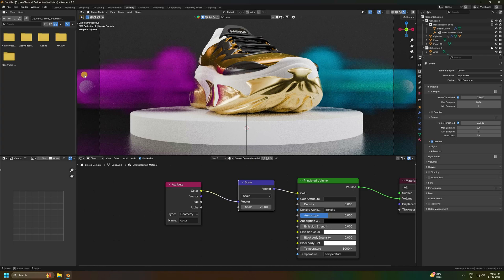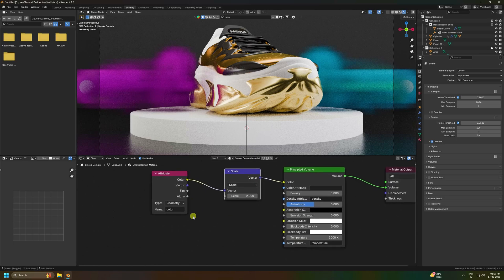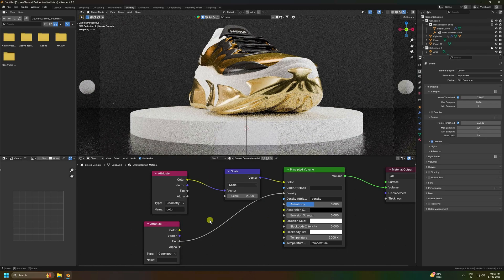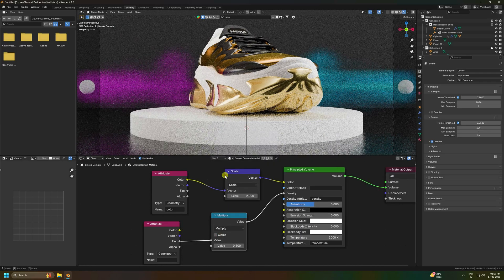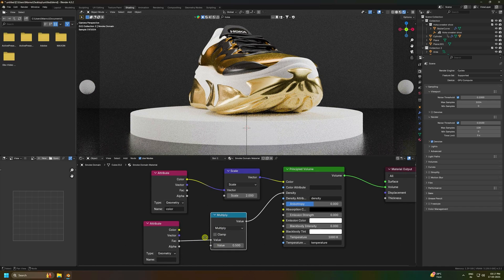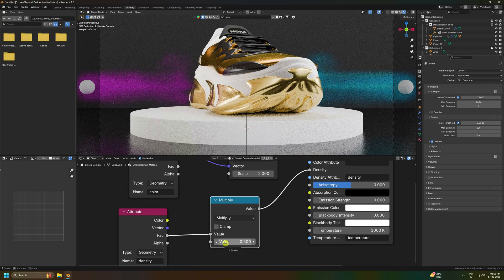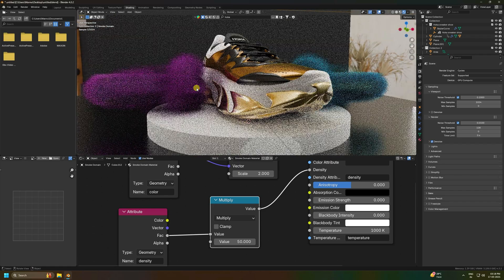To control smoke density, Shift+A and add another Attribute node, connect it to the Density input. Then Shift+A and add a Math node, change it to Multiply, and connect it in line. Set the attribute name to 'density', then increase the multiplier value to 50 for a denser smoke look.